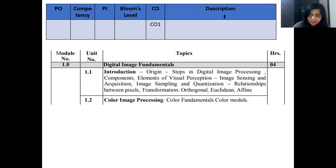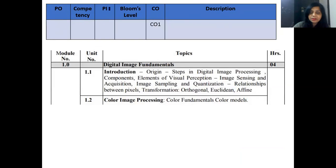I have made a table which includes program outcomes, competency level, then PI (performance indicator), Bloom's taxonomy, CO, and description.